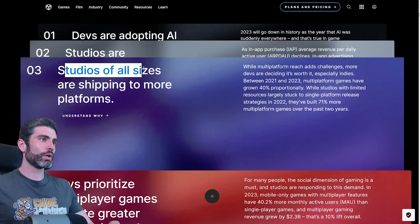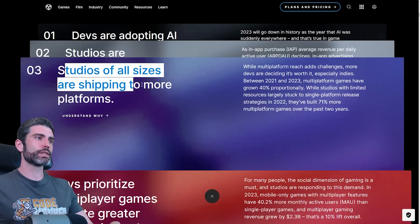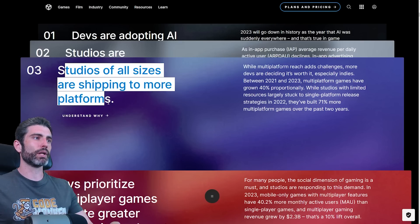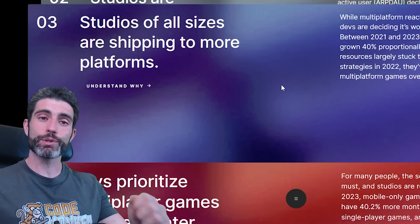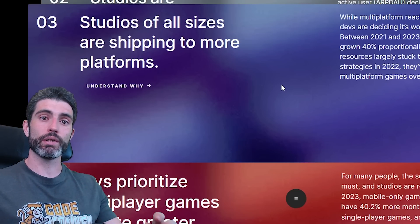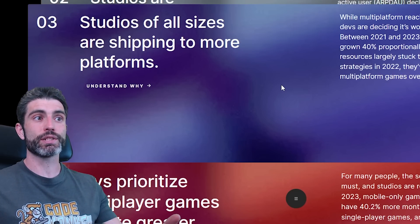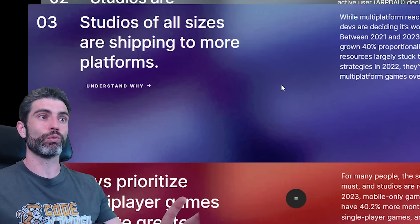I wonder what is the mix on these stats between premium games, like PC console games and mobile games. Then trend number three, studios of all sizes are shipping to more platforms. This definitely does make sense. The more platforms you can get your game on, the better your odds of finding success overall.